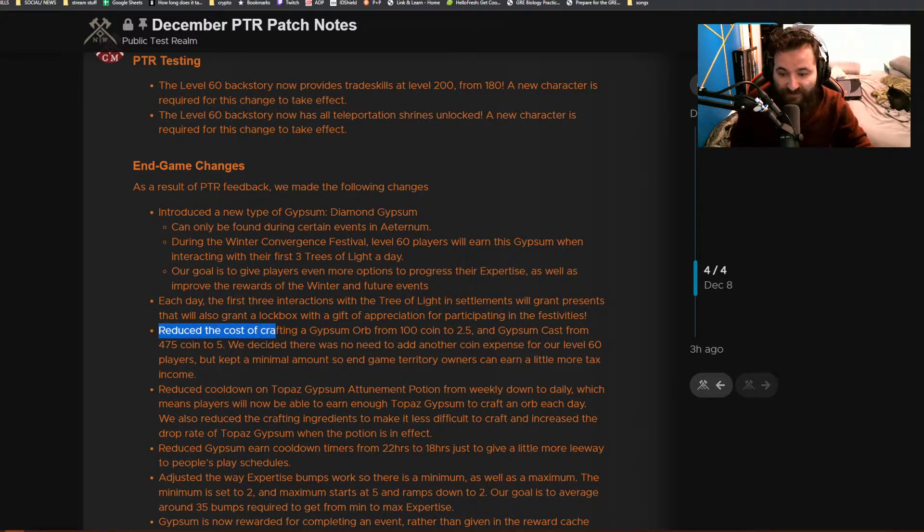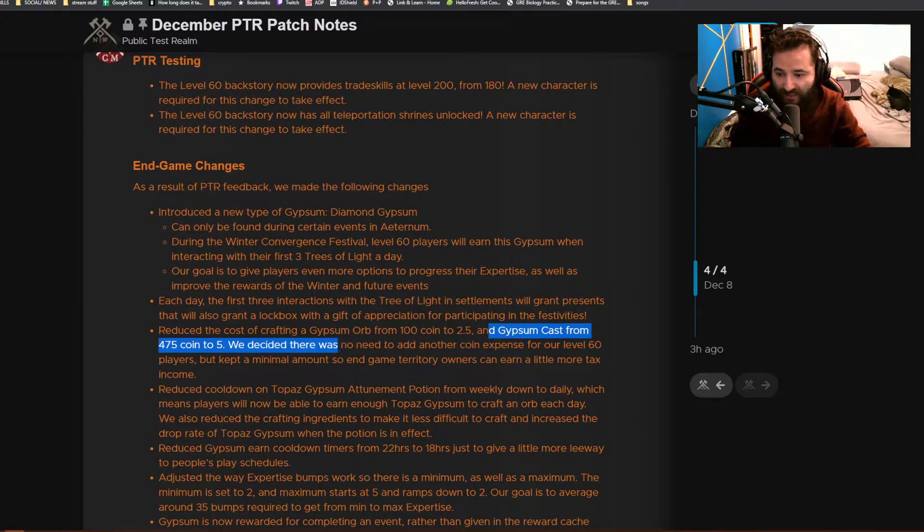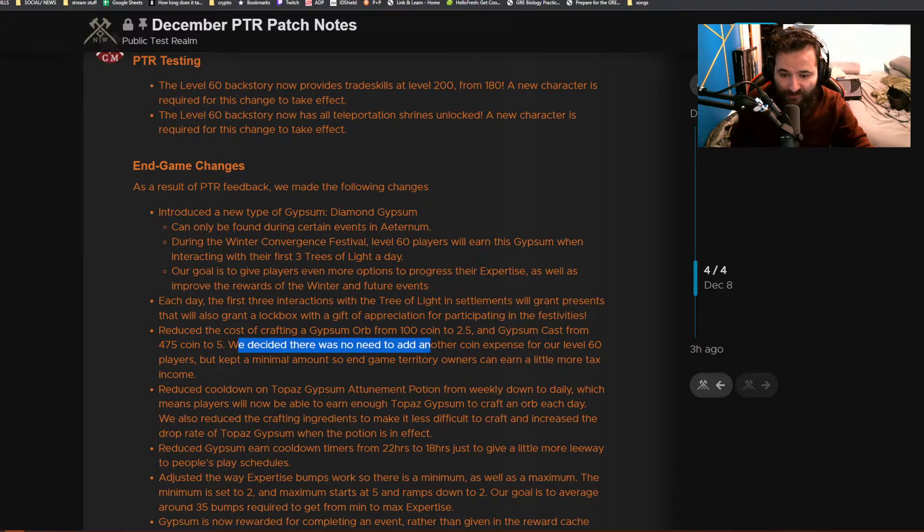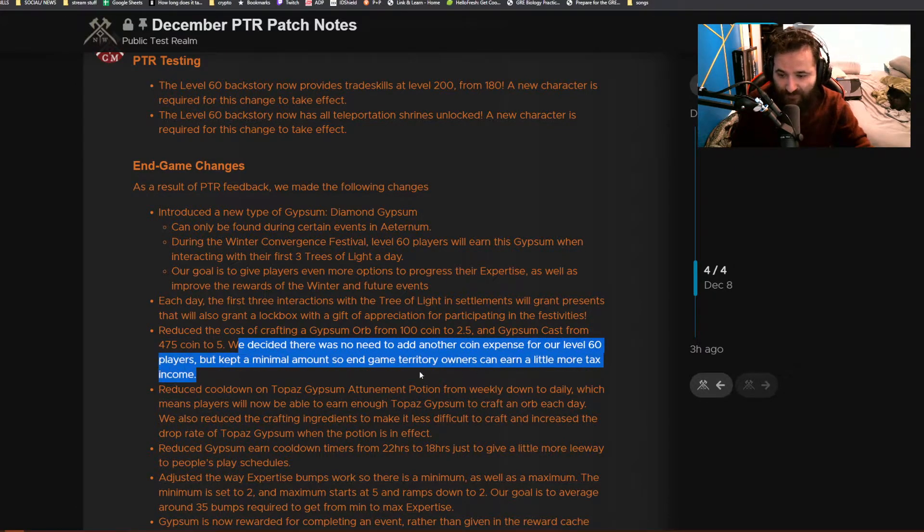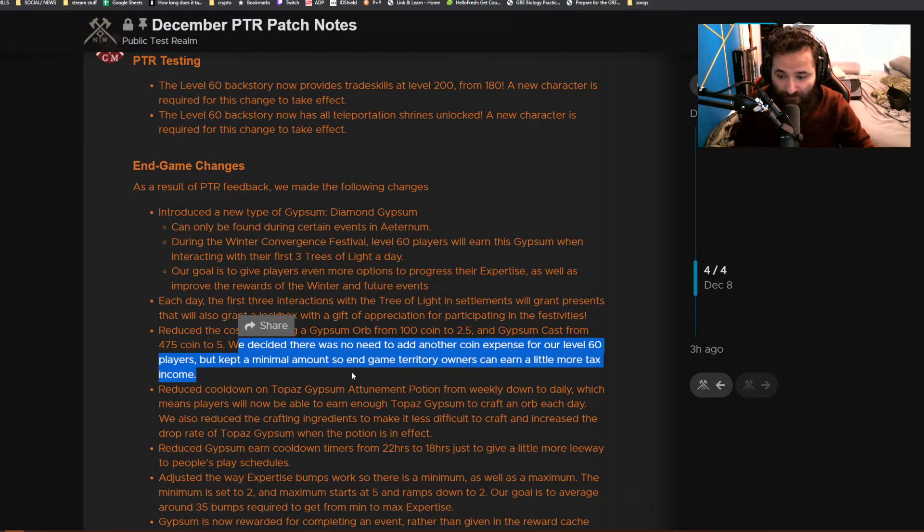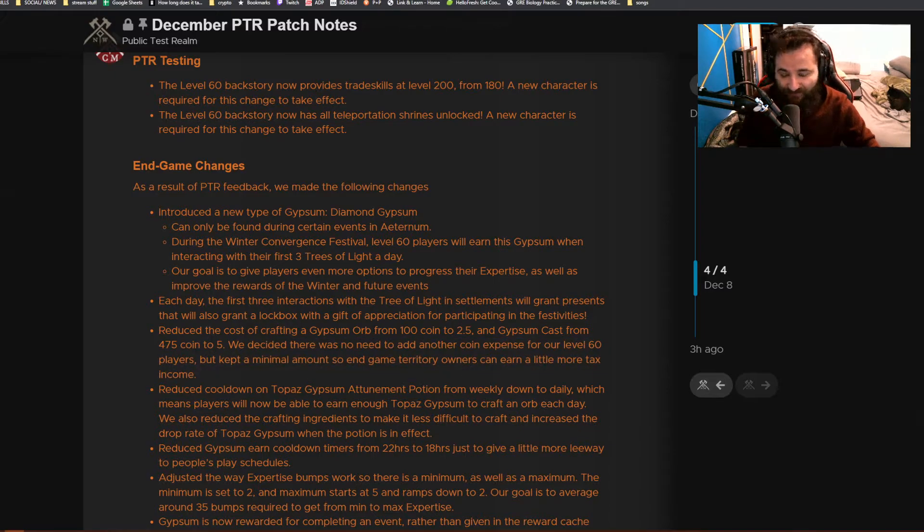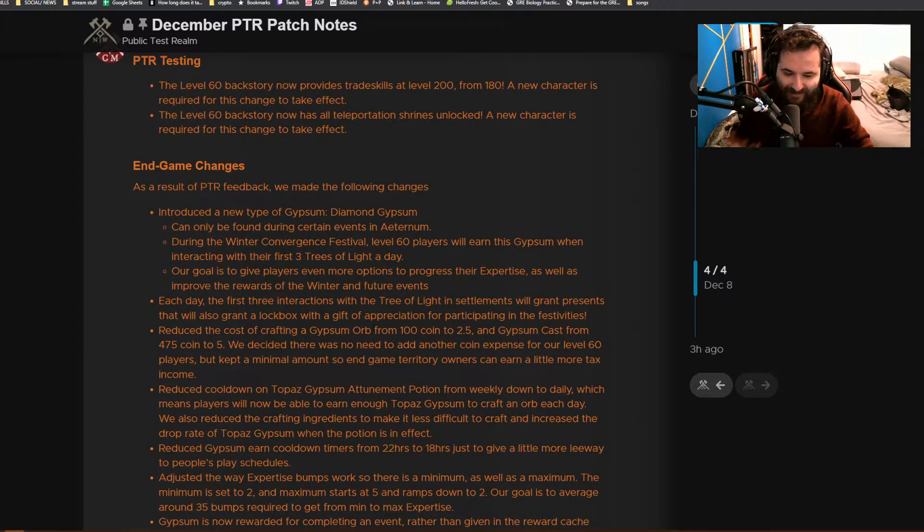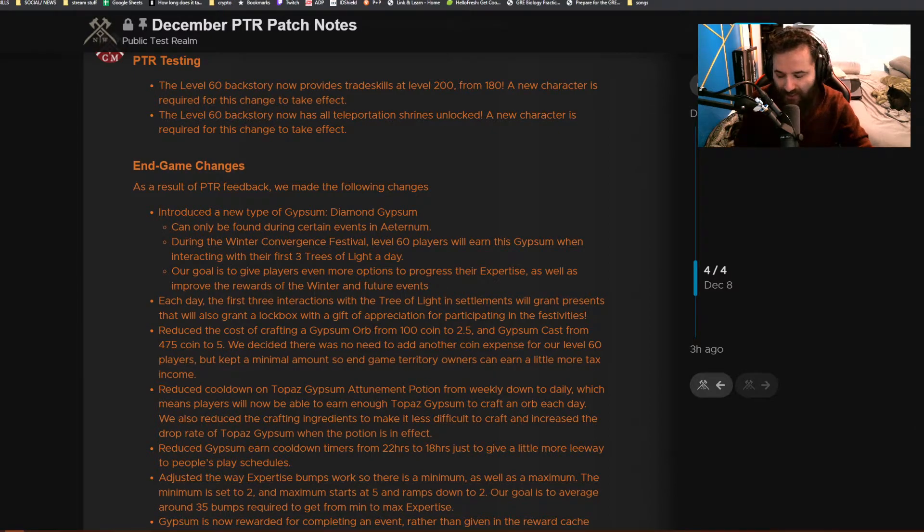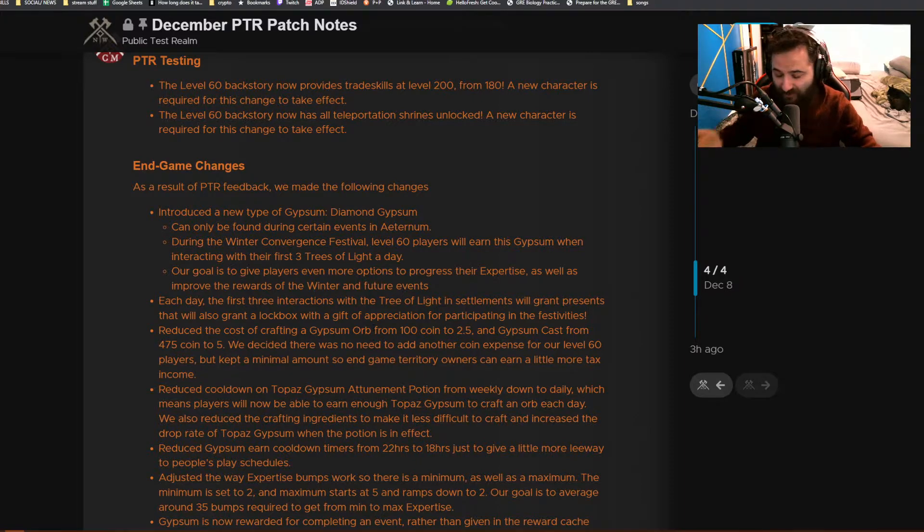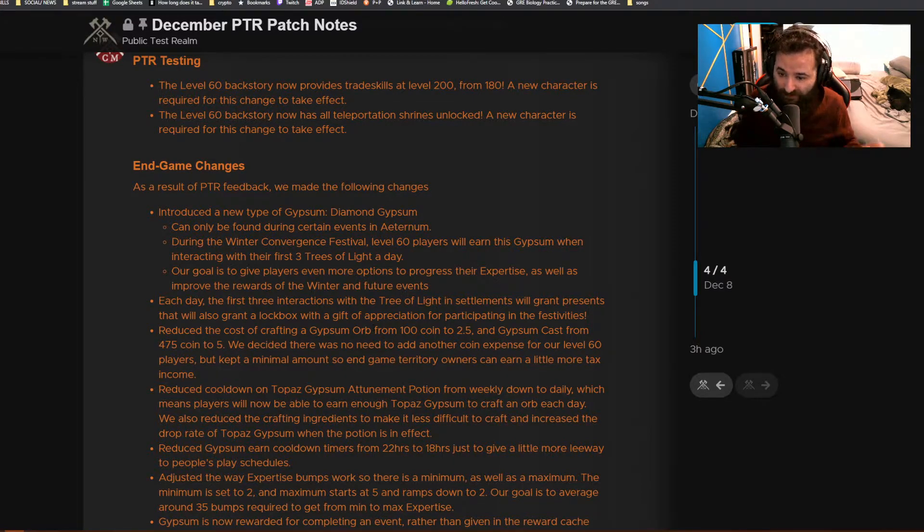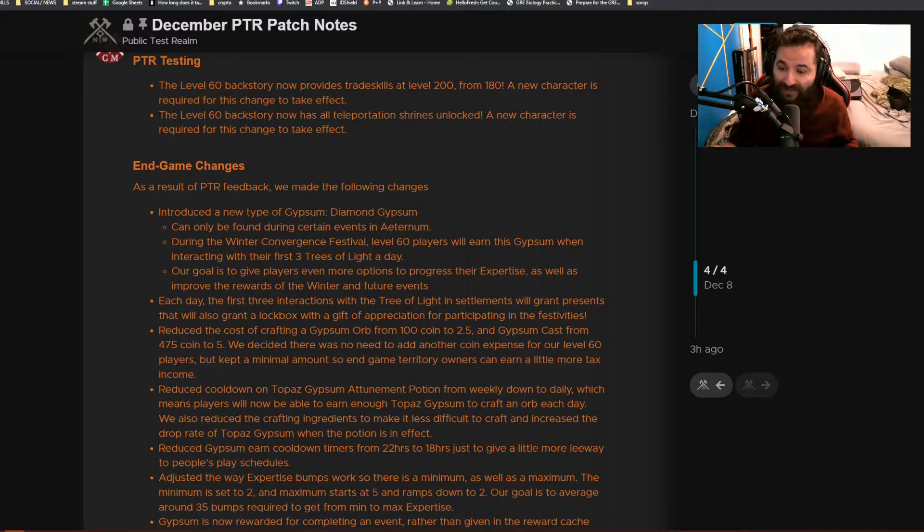They reduced the cost of crafting a gypsum orb from 100 coin to 2.5, and the gypsum cast from 475 to 5. We decided there was no need to add another coin expense for our level 60 players but kept a minimal amount so the end game territory owners can earn a little bit more tax. As a level 60 player, I don't have problems getting gold. I can do OPR, sell some stuff, go gathering some resources and make gold pretty quick.